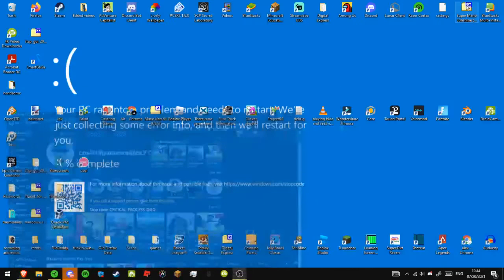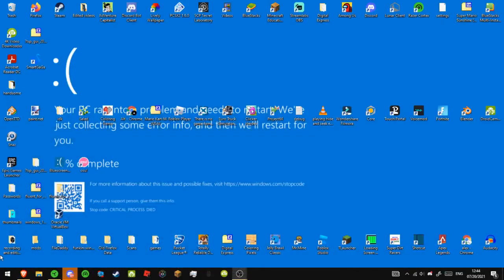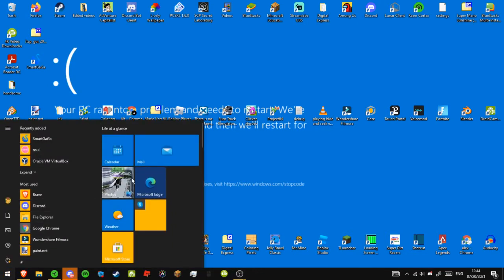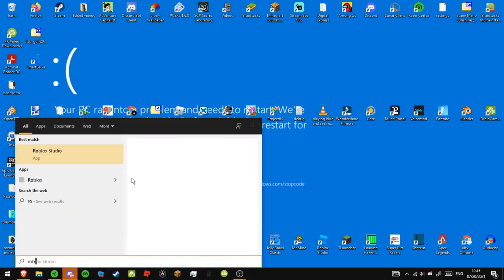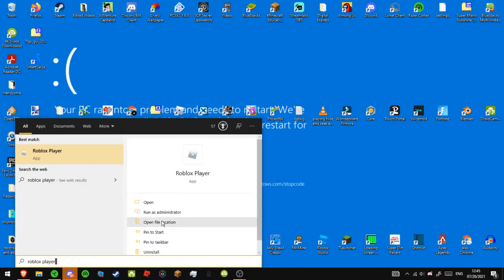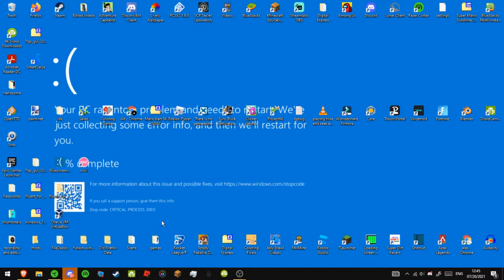So first off, you're going to minimize your browser, and then you're going to click this Windows button, and then you're going to type in Roblox Player. And then you're going to click Open File Location.